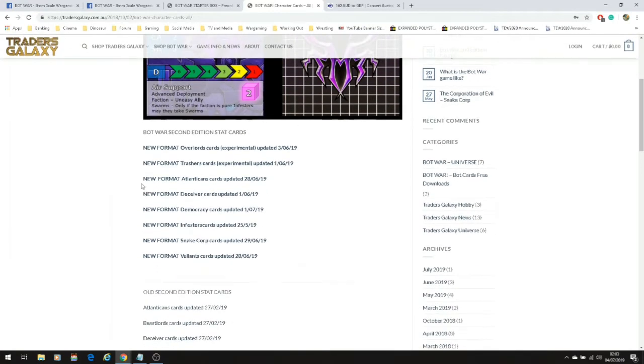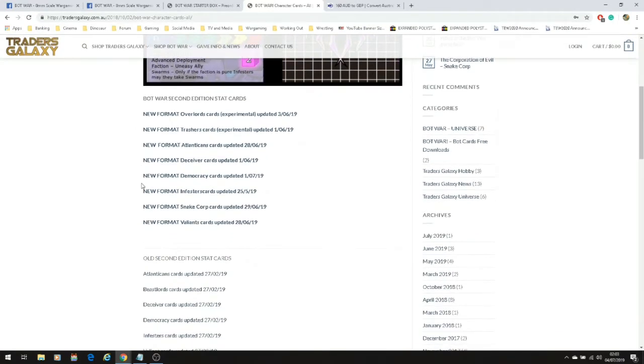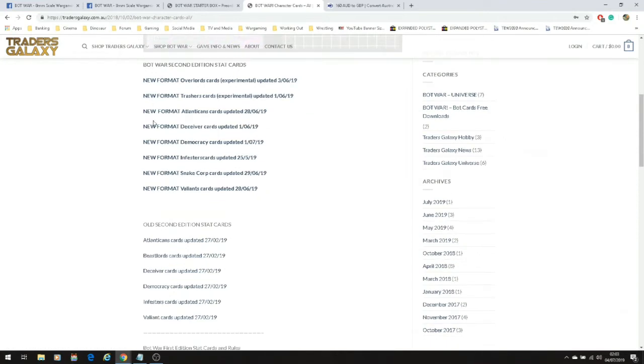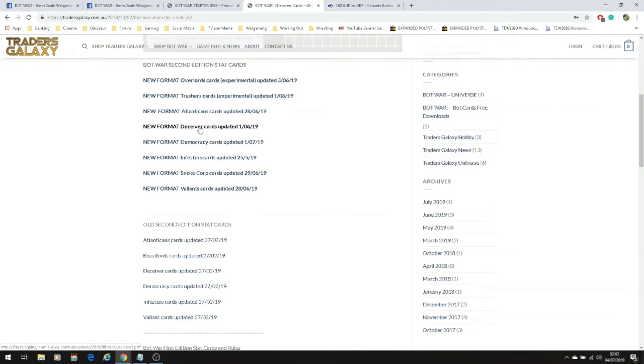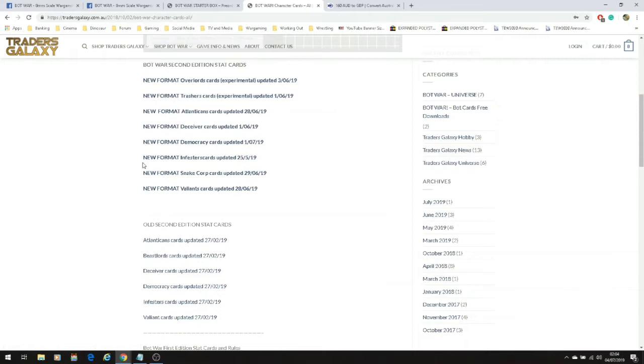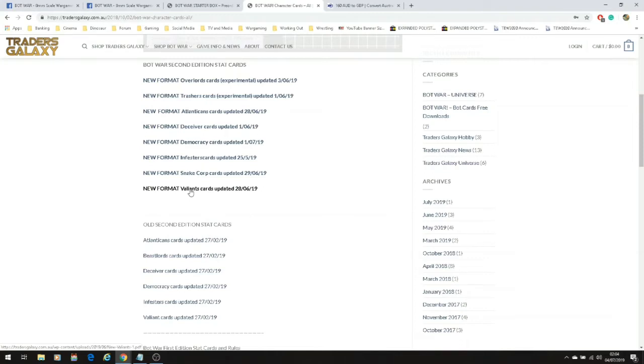These are the character cards. You get the character cards on the website for free as things stand. There's the Overlords which are aliens, the Trashers which are junk robots that build themselves up from other parts, the Atlanteans or Atlanticans, the Deceivers that are the bad guy robots, the Democracy which is the humans, the Infestors which are Deceivers that have gone even worse, Snake Corps which are the evil humans, and the Valiants which are the good guy-ish robots.